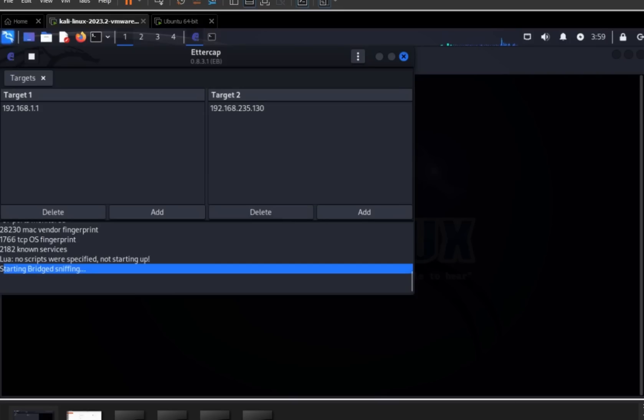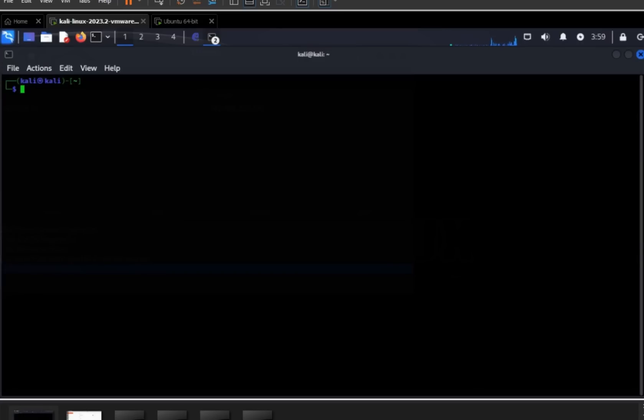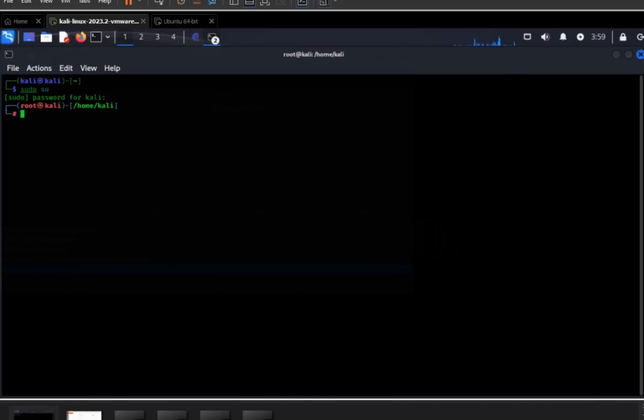Now what we need to do is we need to open command prompt and we need to enter something else, which is tcpdump. You can even use Wireshark for sniffing of the packets.